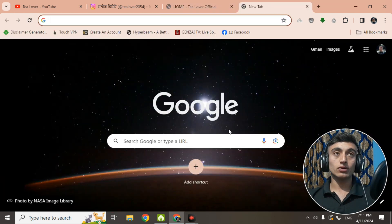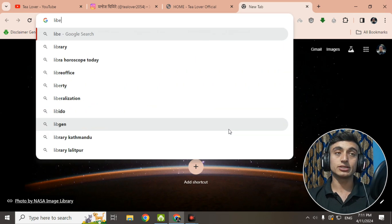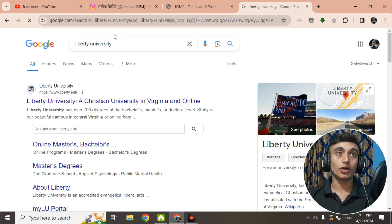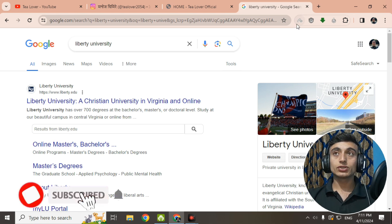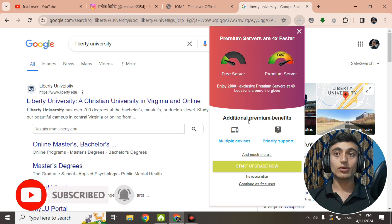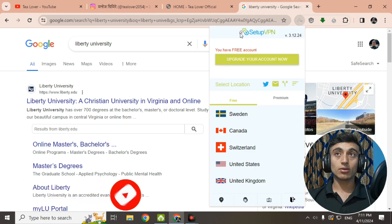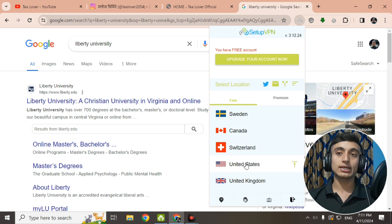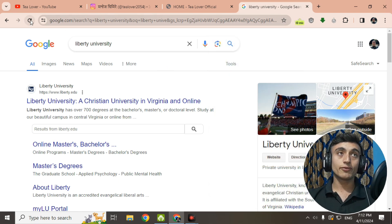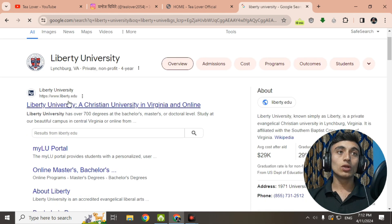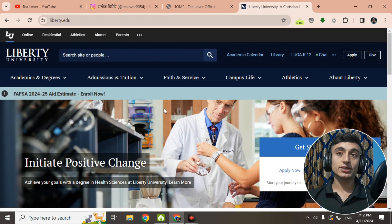Here we'll type for Liberty University. It is situated in Virginia, USA, so you have to use a USA VPN before going to this website. I have used the SetupVPN extension — you can use any other VPN. You can easily connect to the United States once you log in with SetupVPN. Now it is connected; we are in the USA location. We'll refresh the page and click on Liberty University.